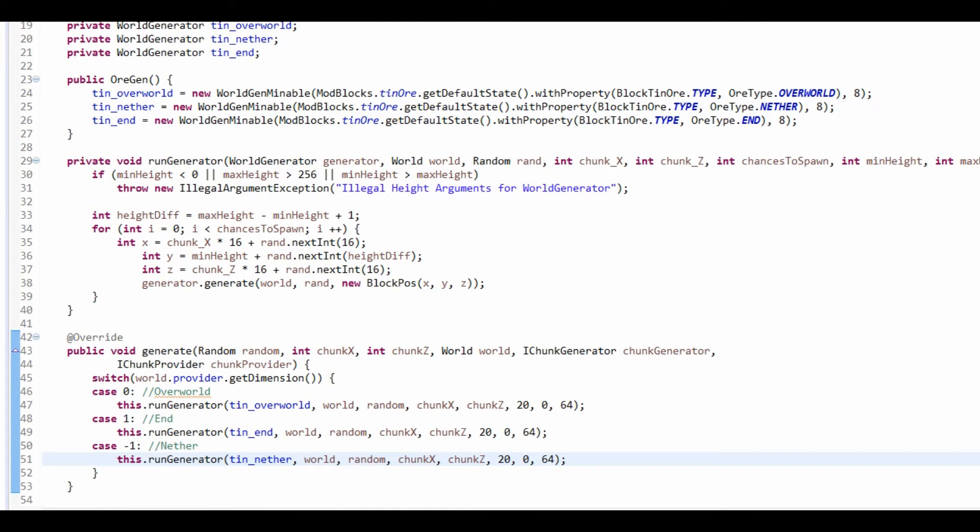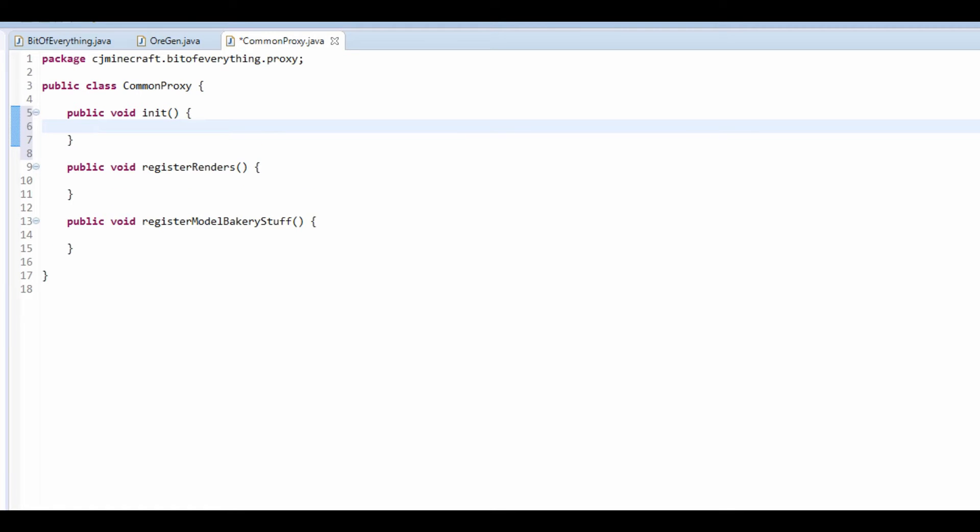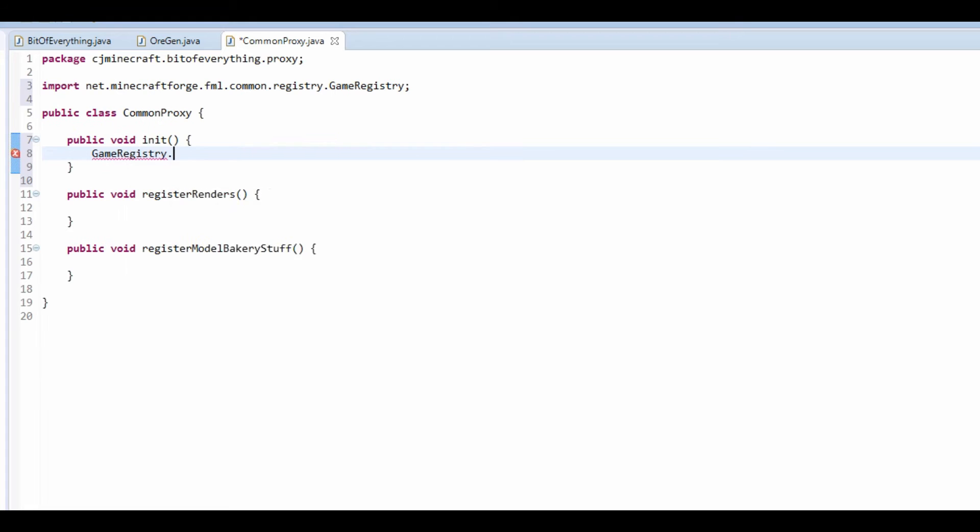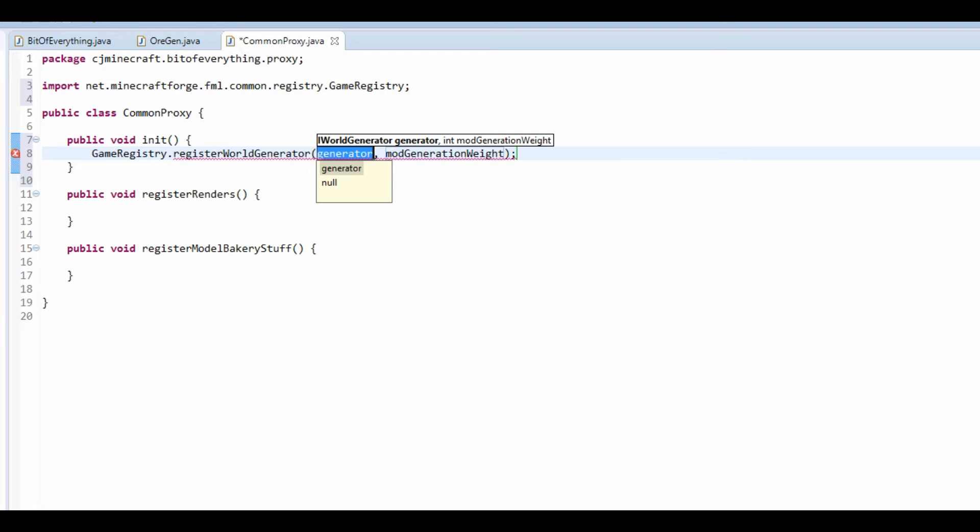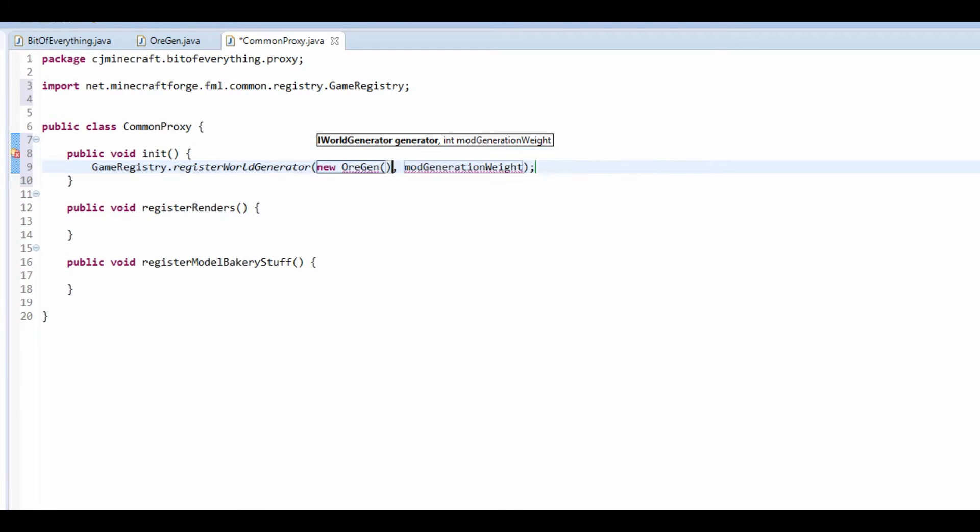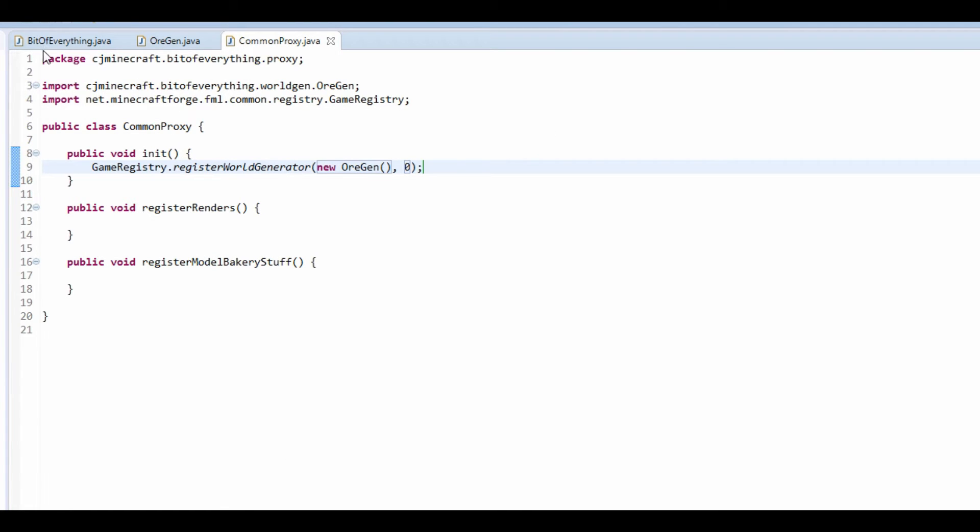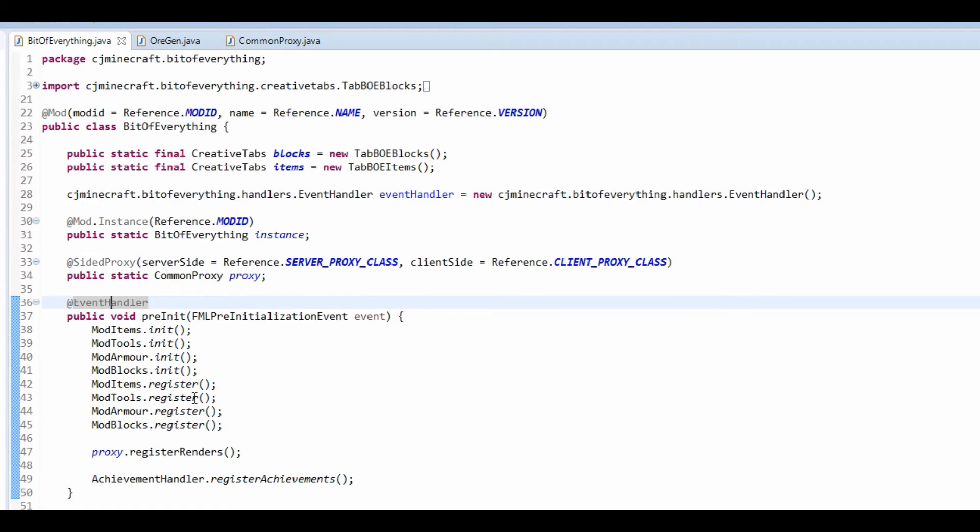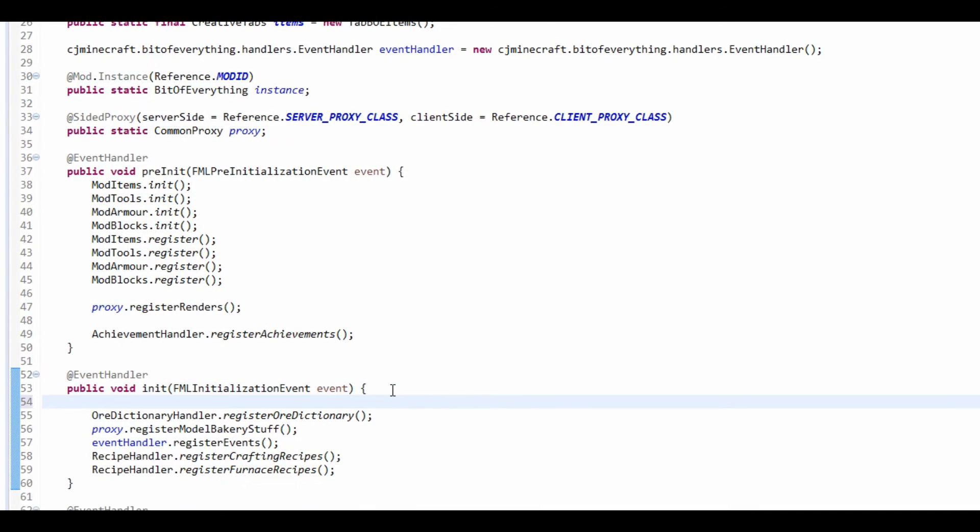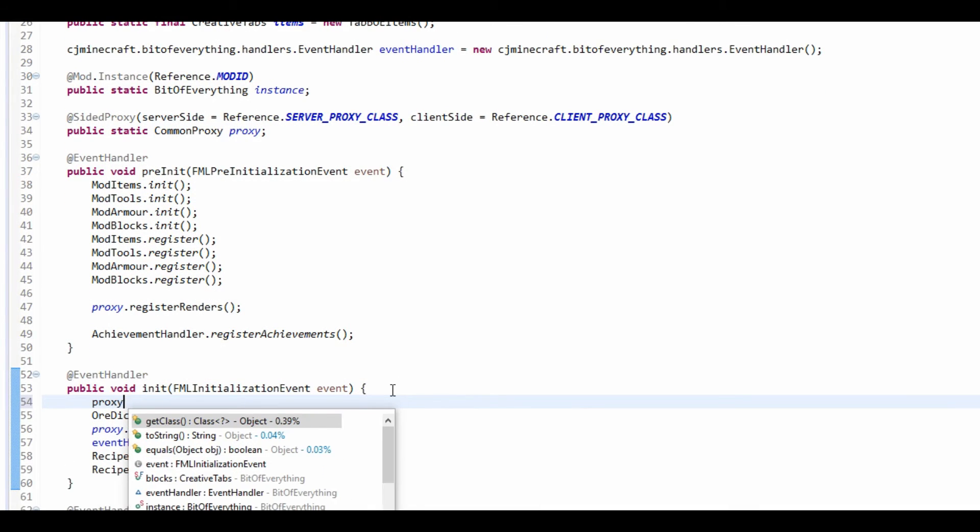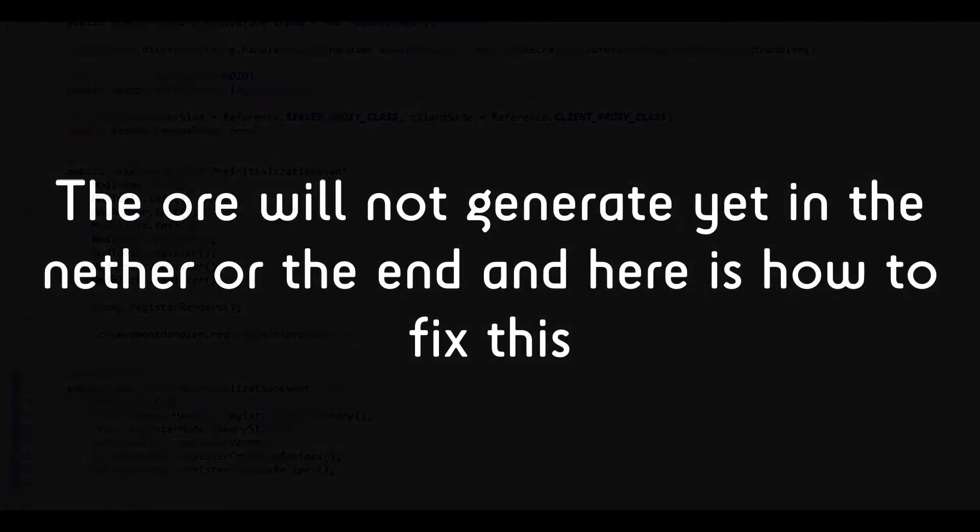Now what we're going to do is we're going to want to actually register a world generator. So in the common proxy we're going to want a public void called initialization. This is where all the initialization stuff will be held. And what we're going to do is GameRegistry.register. I'm going to register a world generator and it's going to be a new OreGen. And generation weight is just going to be zero and that's default. It's going to be called in the init so we're going to do proxy.init like so. And that's practically it.